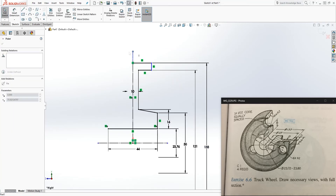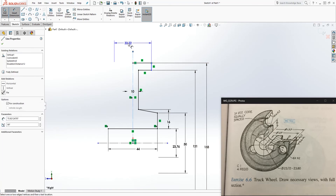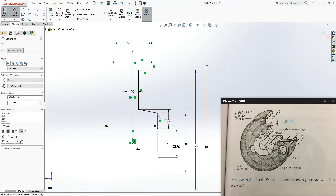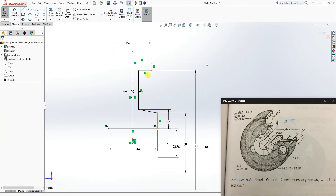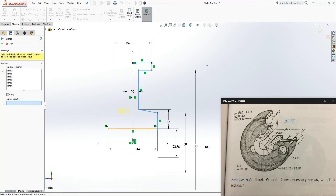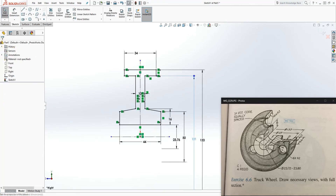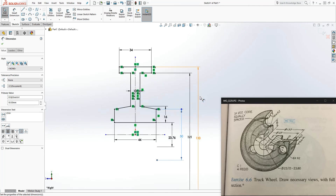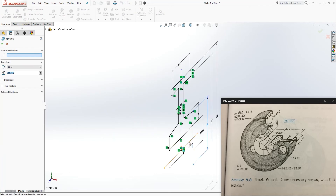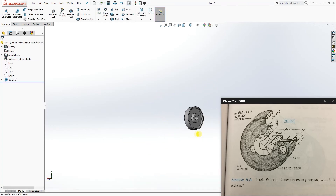The next dimension is 34. Dimension from here to the center line: 34. Our part is now fully defined. All we need to do is mirror this side over — click Mirror Entity, select all the lines you need to mirror, mirror about this center line, and click OK. Then revolve it about this center line and click OK. There you go — you have the first part of it.